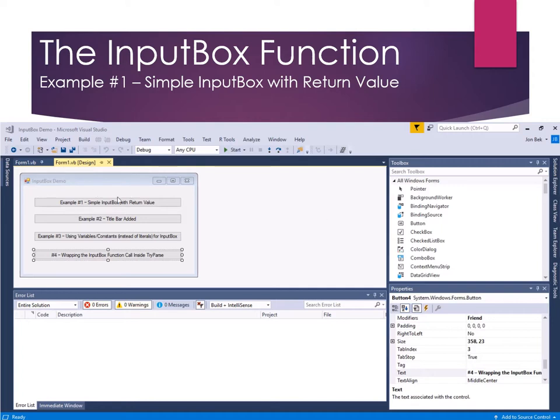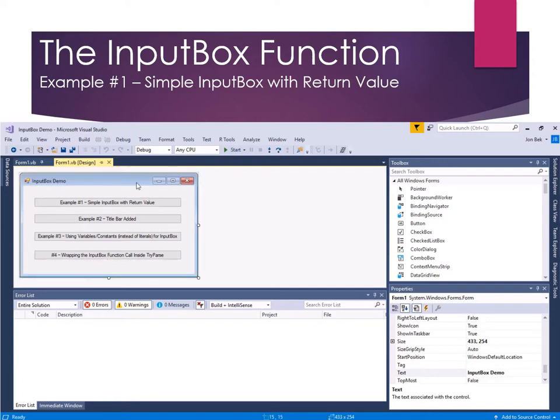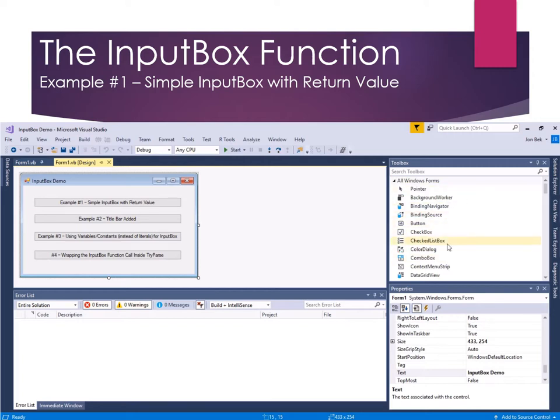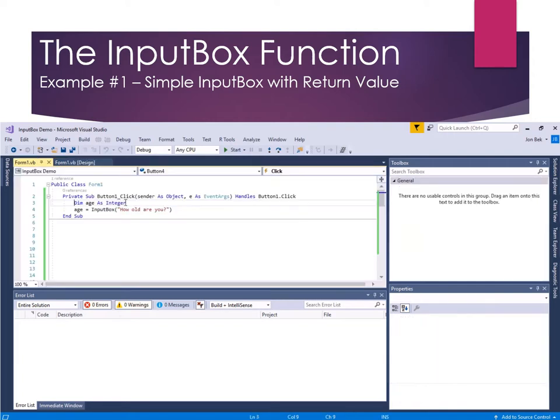So let's start with a very simple example of just a real basic InputBox. Here I've created a Visual Studio form called InputBox Demo, and these are just buttons. I have four button controls on there, and since there's no toolbox element, no visual element for the InputBox, let's go ahead and see what this looks like in code. So I'll double click on the first button, button one, and see what we're doing here.